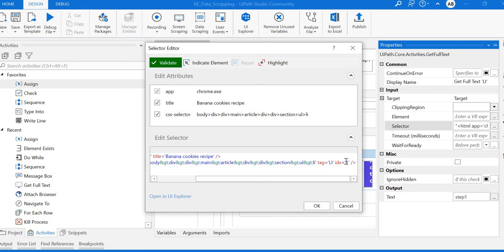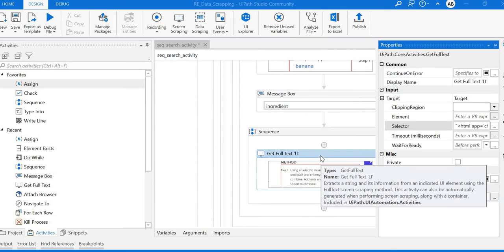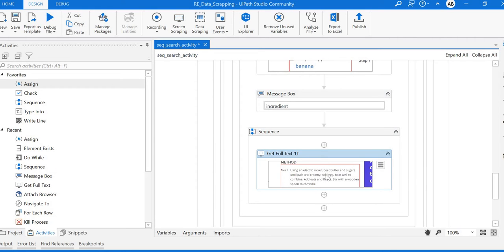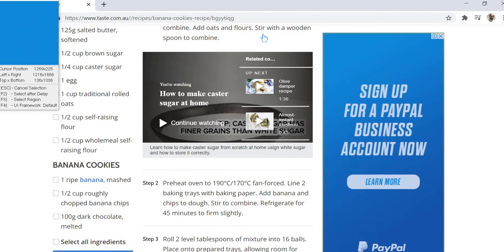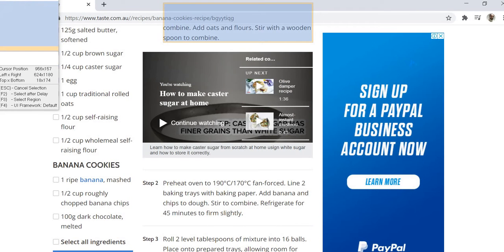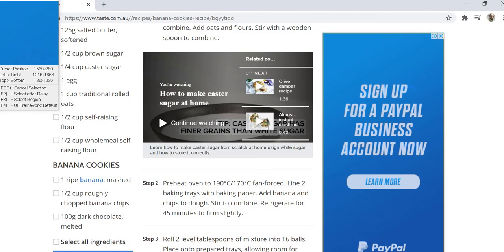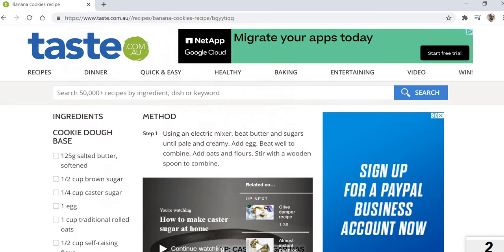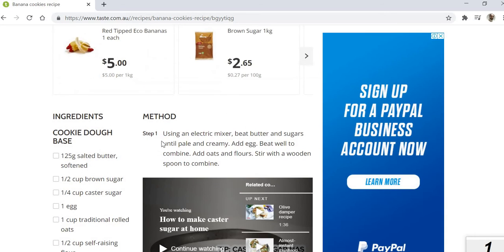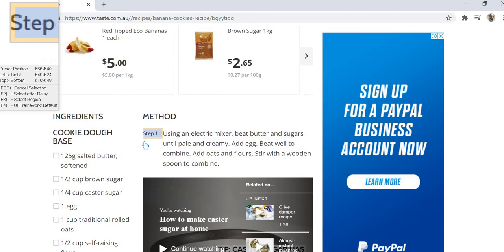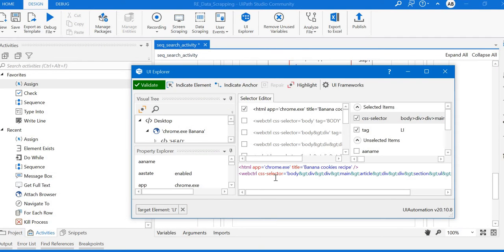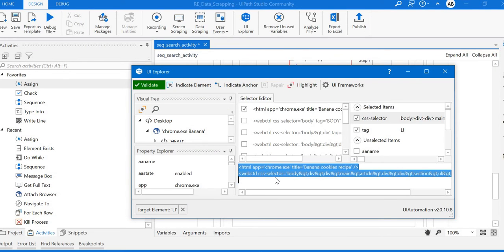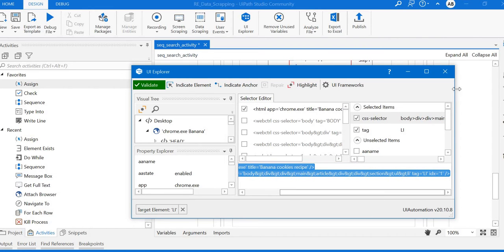First, we'll use the UI Explorer for dynamic selectors. Indicate the element - I'll press F2 to pause the selection for 3 seconds, then spy out step 1 and extract it. I'll copy this one. As you see here, IDX is 1.